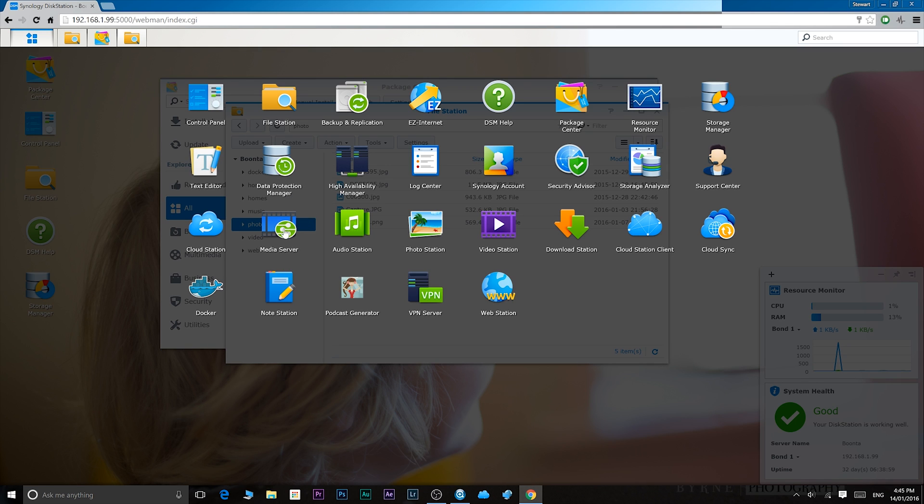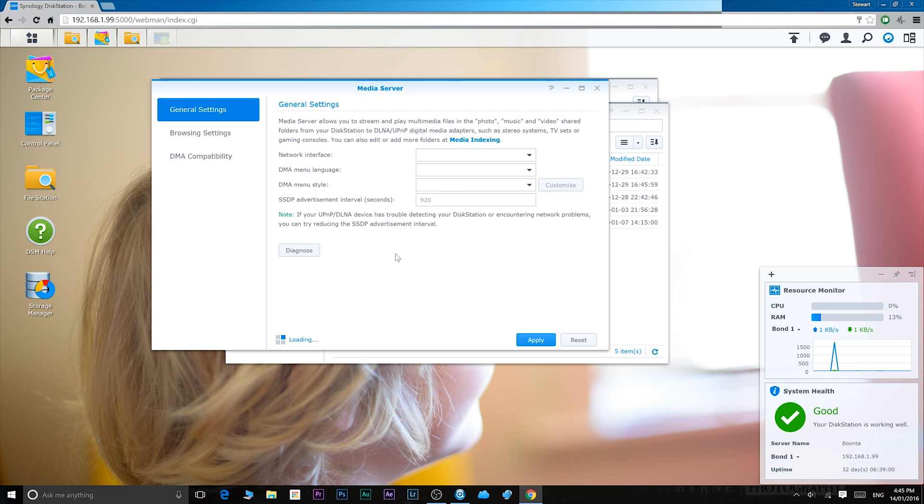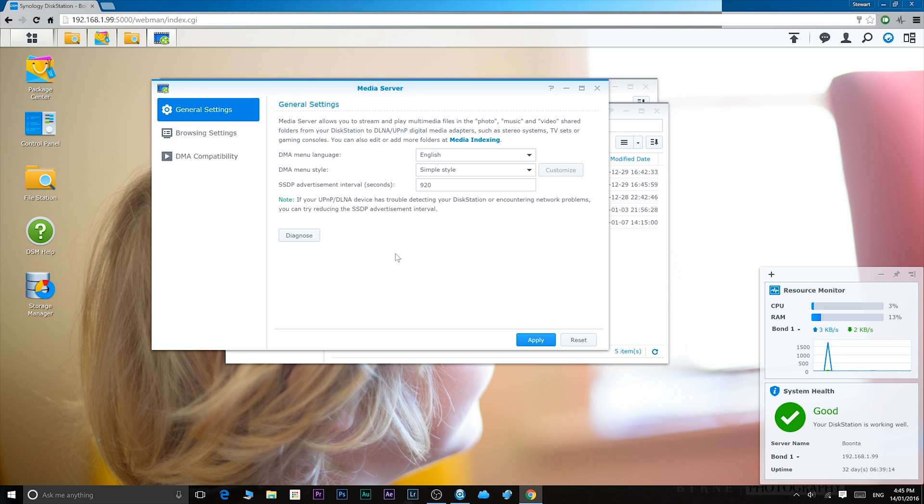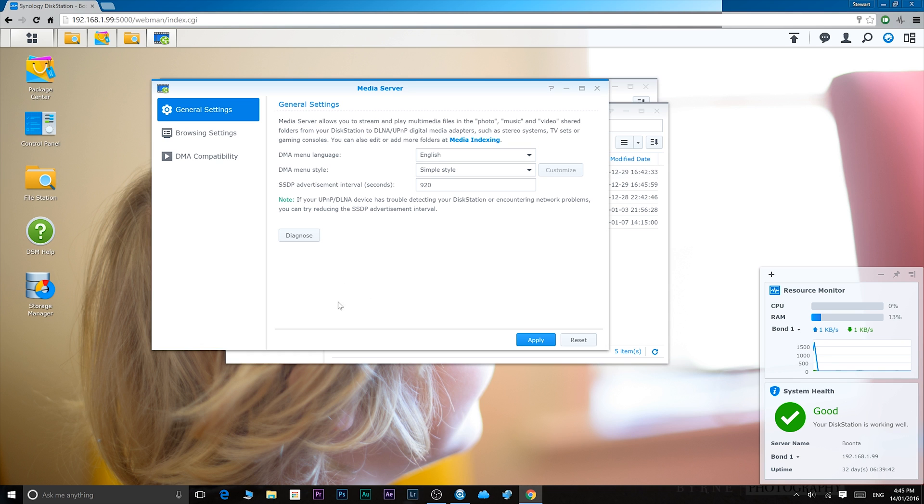And we have media server. Media server is where you share all your video or audio content with DLNA or UPnP digital media adapters such as stereo systems, TVs, gaming consoles, and so on. So if you want to broadcast your music on your compatible stereo, you can do that straight from here.